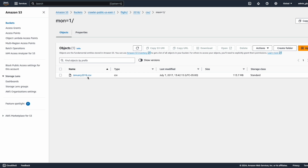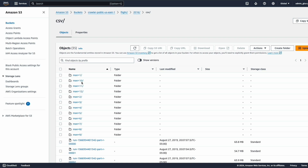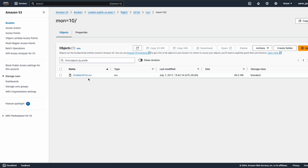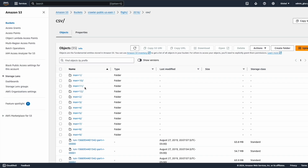The data is available in CSV format, roughly around 113 MB for January. Similarly, MON equals 10 represents the 10th month, October, and clicking on it shows the October 2016 file, which is roughly around 80 MB. The data available across all these partitions is in CSV format only, and it's available across all 12 months for the year 2016. This is the sample partition data on S3.